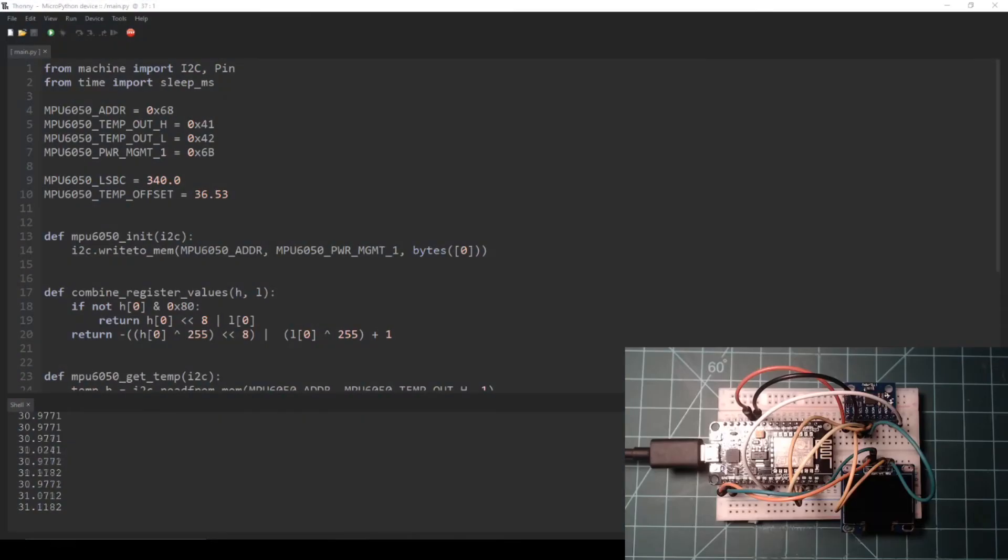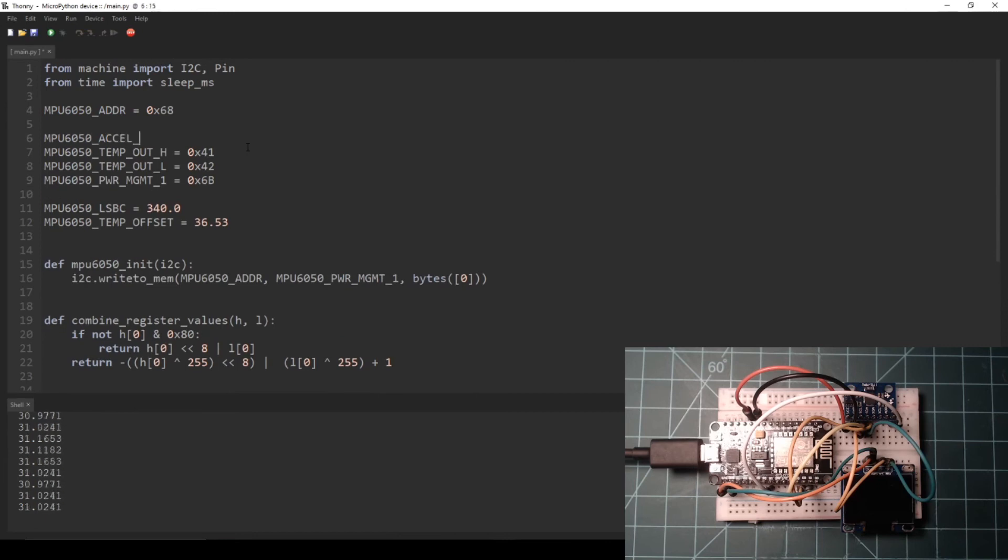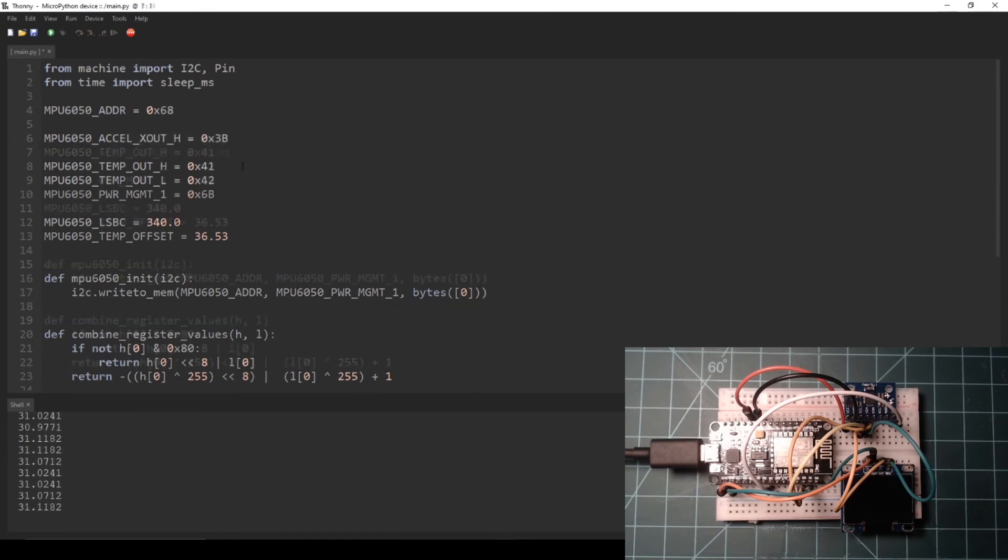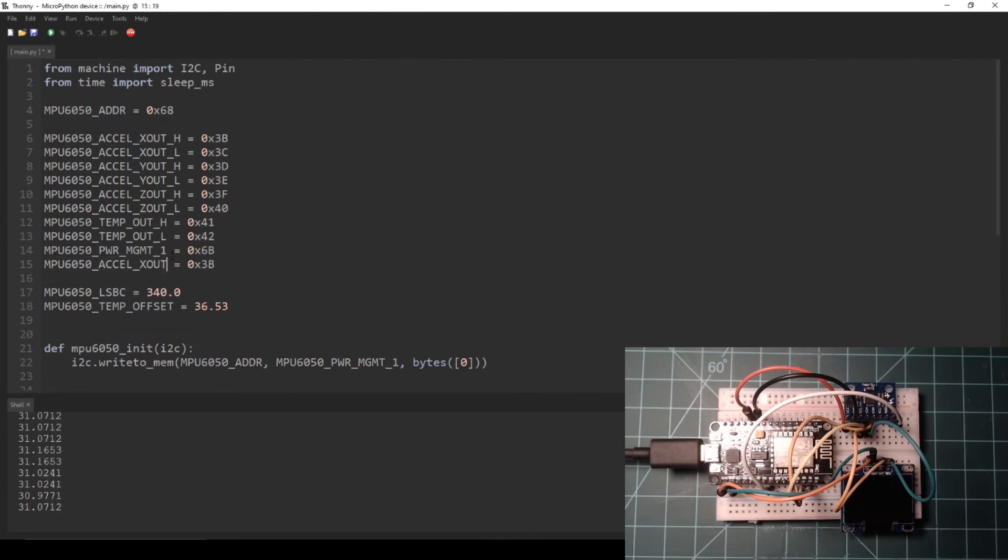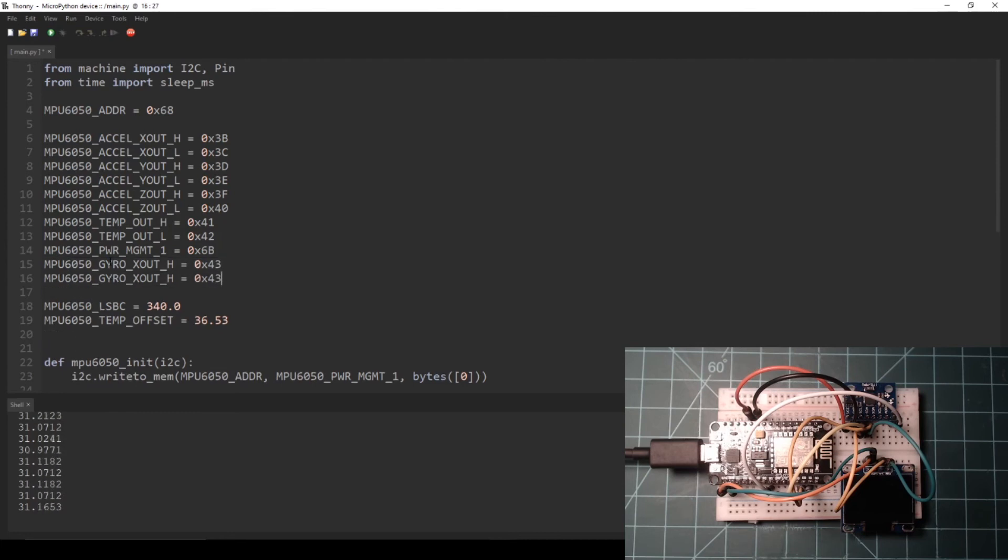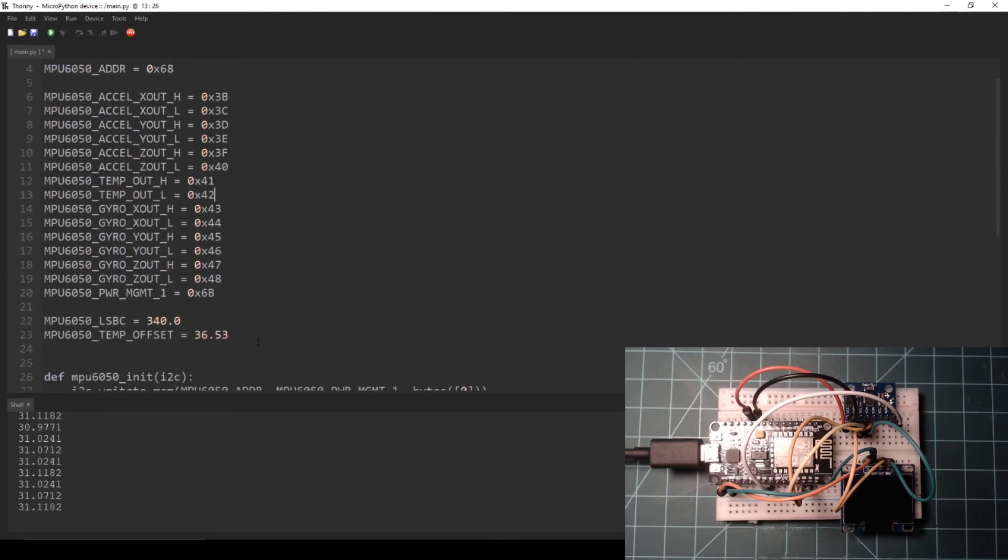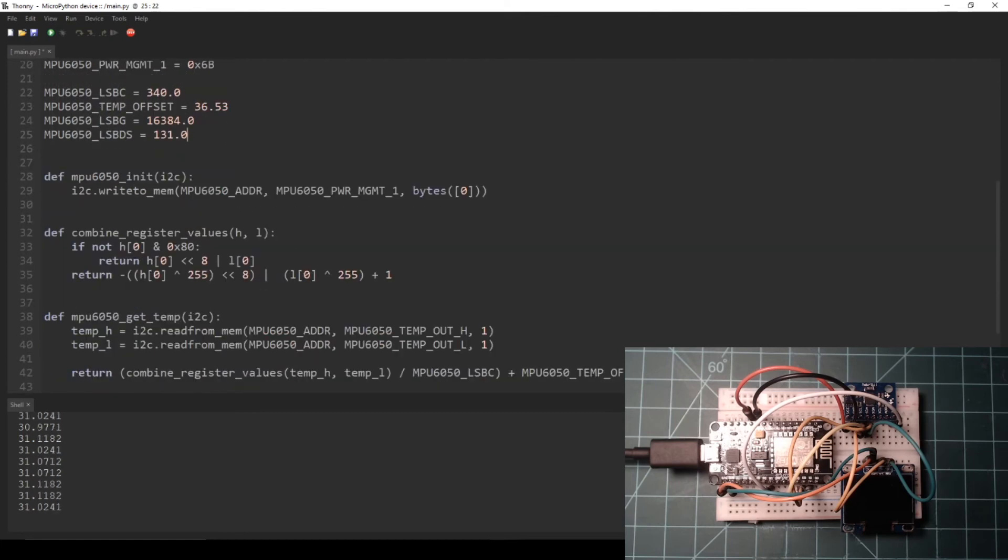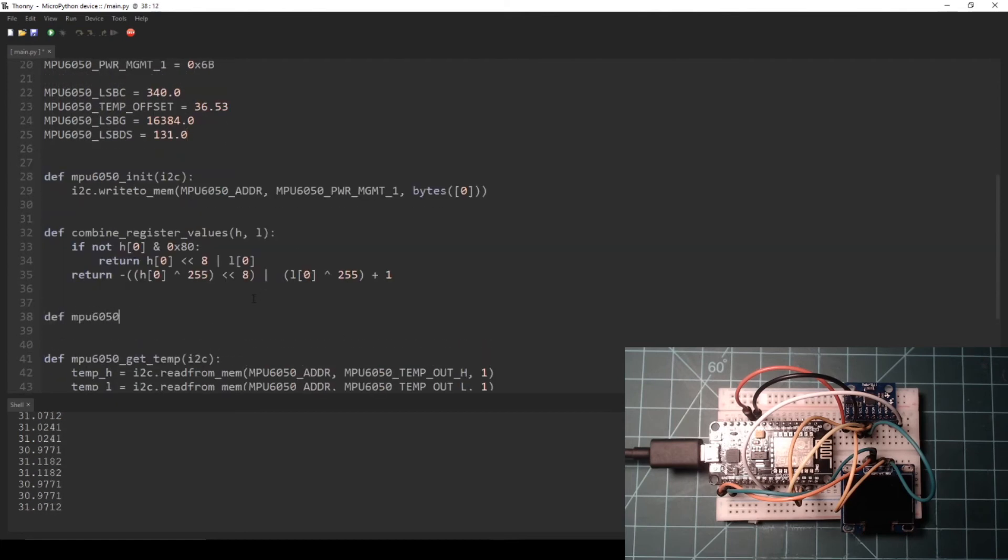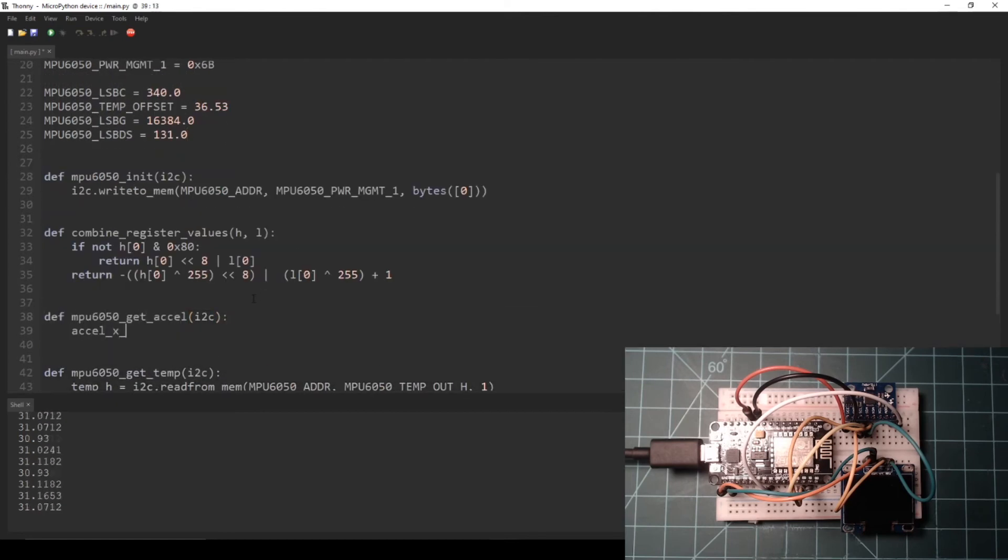Let's change the main.py script to get the accelerometer and gyroscope data from the MPU6050. The full code can be found in the written guide. Leave the imports as is, but change the register values to match up with the memory addresses of each of the accelerometer and gyroscope data registers on the MPU6050. Then add constants to reflect the sensitivity values from the table. Then leave the mpu6050_init function and combine_register_values function as is.